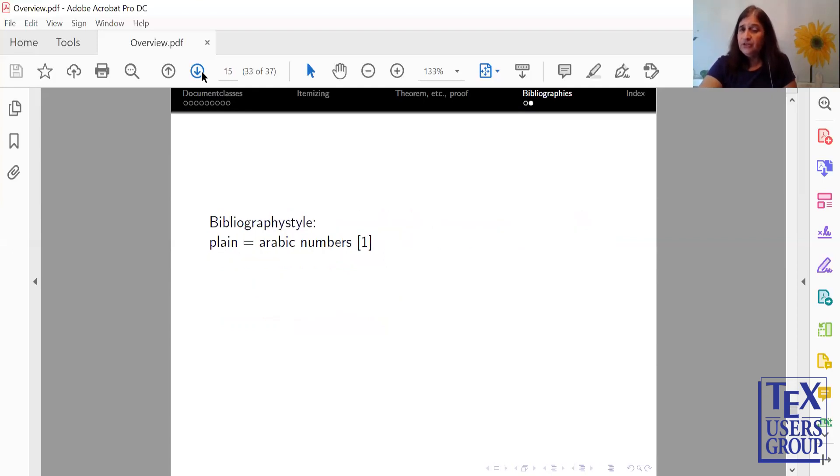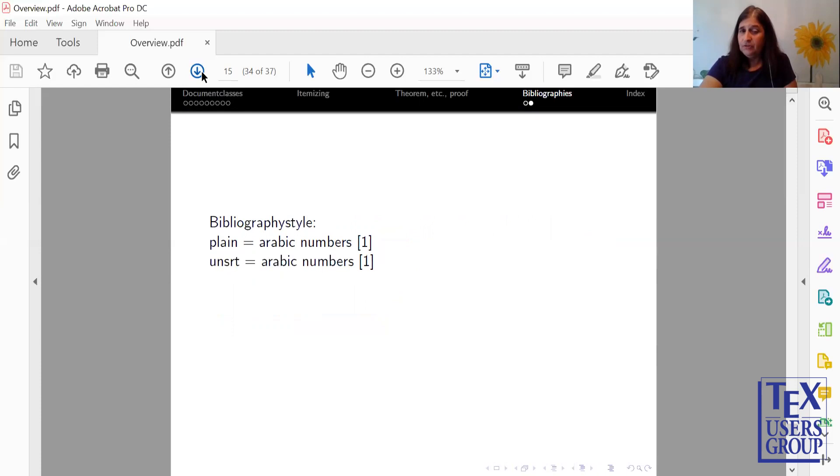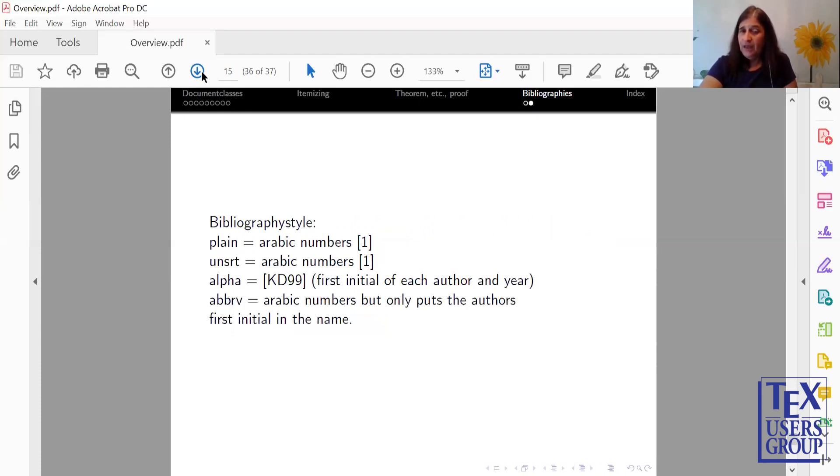So the style files for bibliography is plain, which gives you Arabic numbers. Unsort, which gives you Arabic numbers. Alpha gives you the first initial of each author and year. ABBRV gives you Arabic numbers, but in your output it gives you the first initial of the author's name.